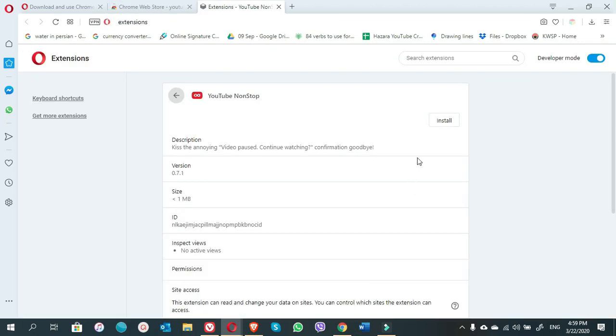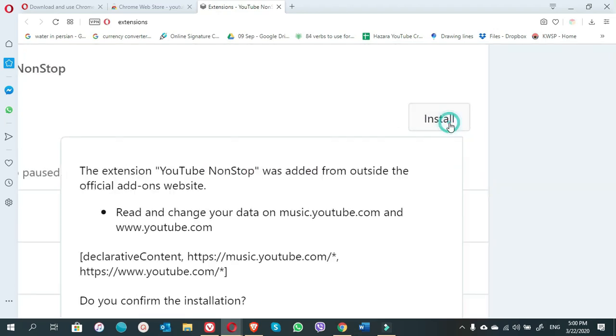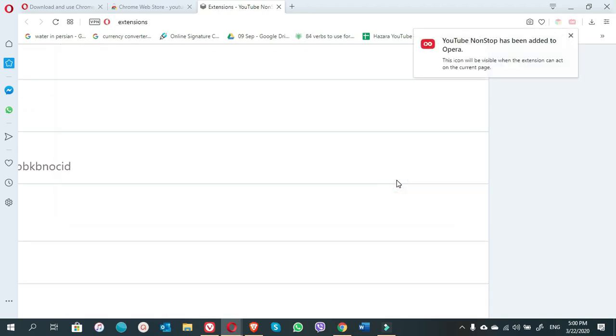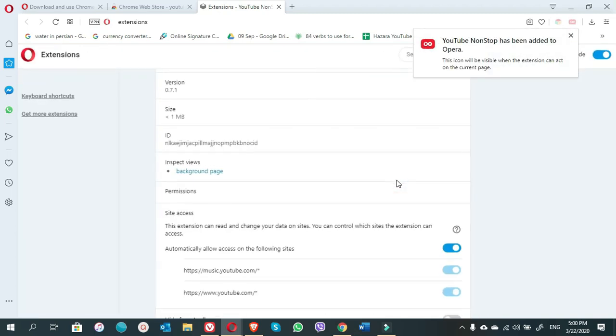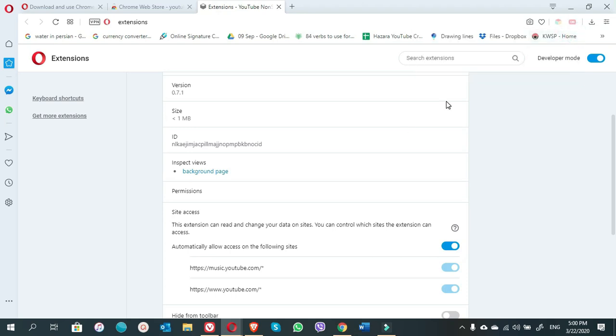So you have to click on this. Here it asks you to install this YouTube non-stop. Just here, click on install. Come down. Yes, install. YouTube non-stop has been added to Opera. Now we have also this extension installed on the Opera.